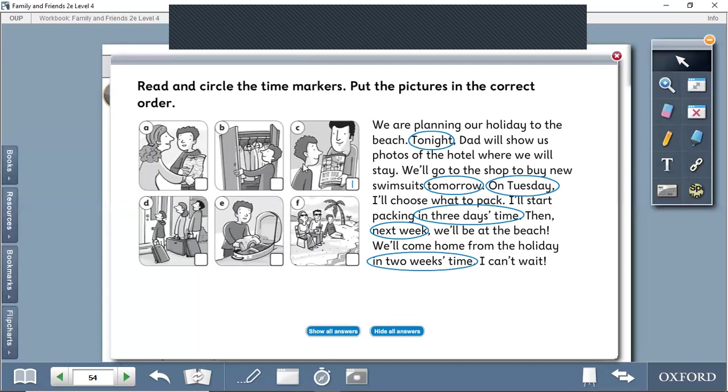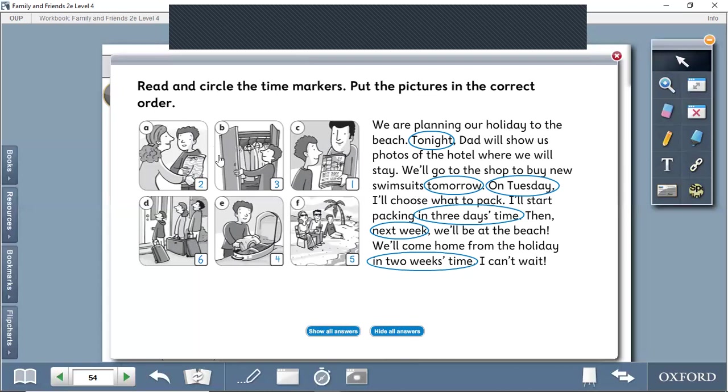I can't wait. Of course, we'll order the pictures. The first picture is planning the holiday.